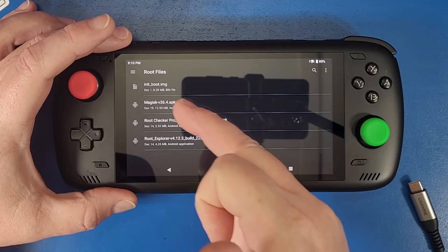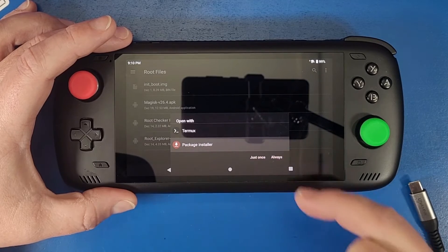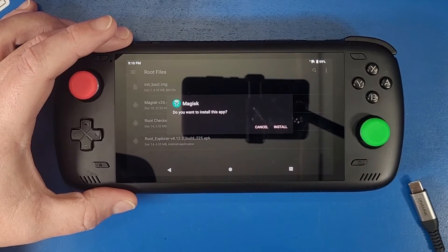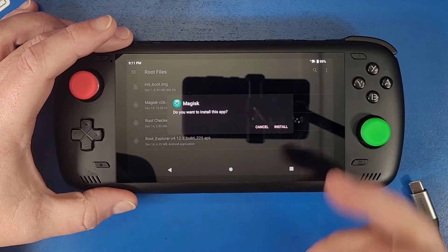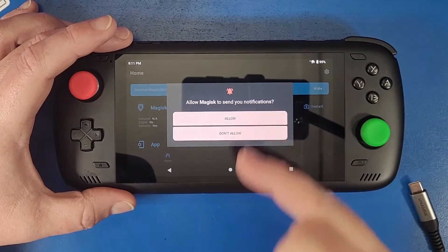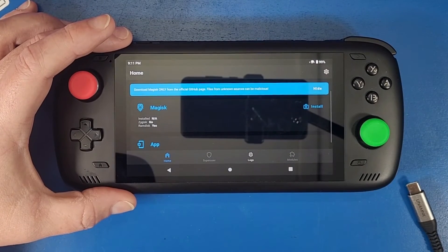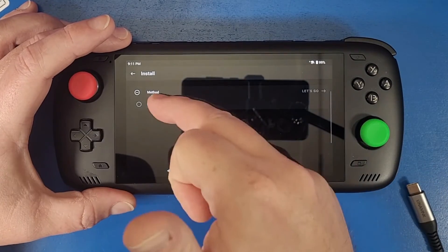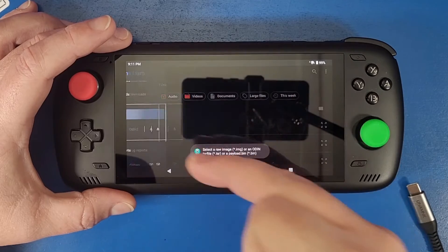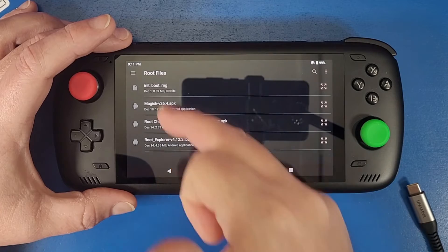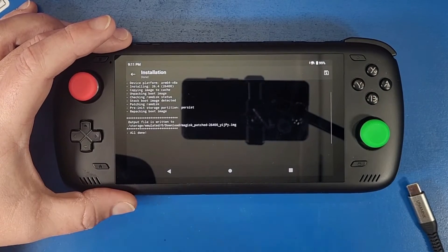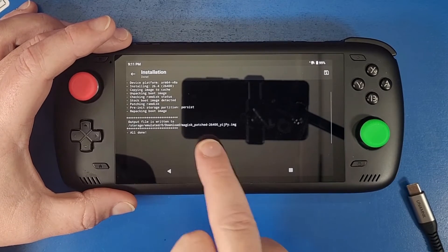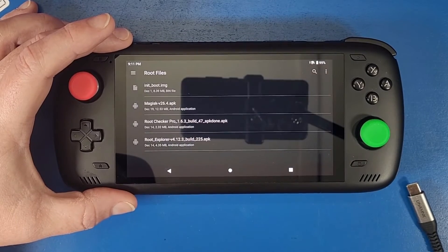Open up magisk 26.4. We're going to install it with package installer. Click continue. Just install it like regular. Click install, click open, click allow. Now the top option for installing magisk is the one that we're going to do. We're going to click install, select and patch a file. Click on the three lines, go to your odin2. Go to your root files, click on the init underscore boot image. Now click let's go. That is going to patch your boot image. We're going to need to know that location which is going to be in your downloads folder.